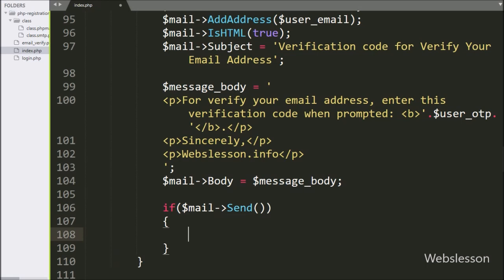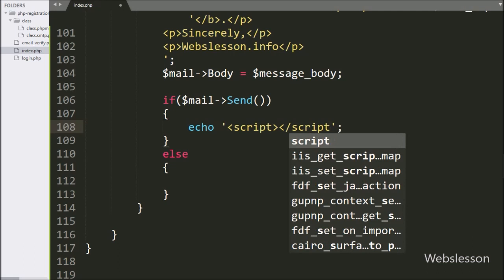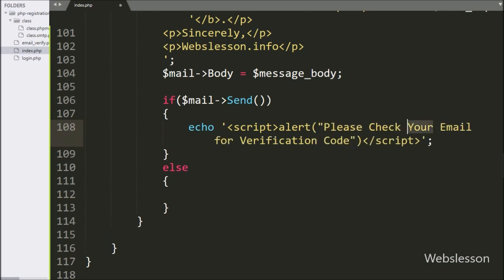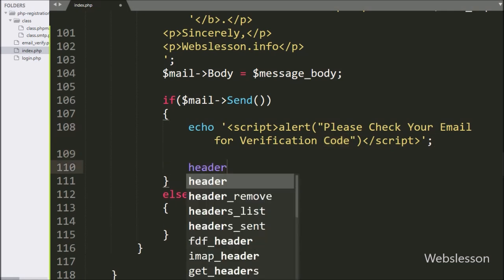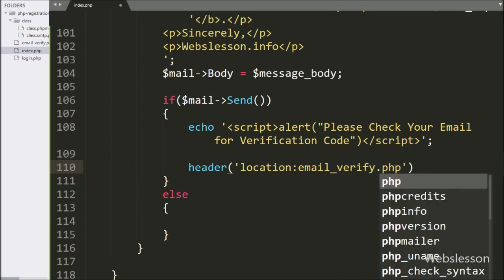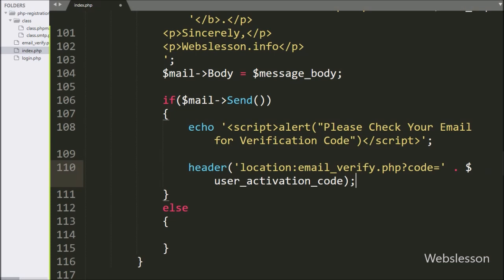This condition will check if the email is sent successfully, then it will execute the if block; otherwise it will execute the else block. Under the if block, we write an echo statement and here we write an alert script like 'Please check your email for verification code' — this message will pop up on the web page. After this, for redirecting the page to another web page, we write the header() function with location equal to email_verify.php?code=$user_activation_code. It will redirect the page to this dynamic URL.